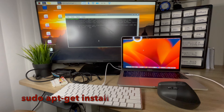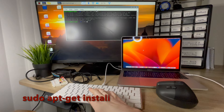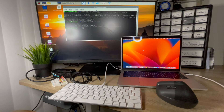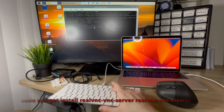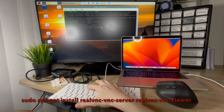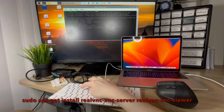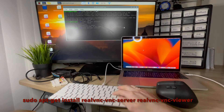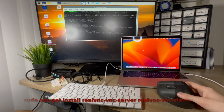Next, I'm going to type in sudo apt-get install and press enter. Then you're going to have to type in sudo apt-get install realvnc-vnc-server space realvnc-vnc-viewer. Then press enter.